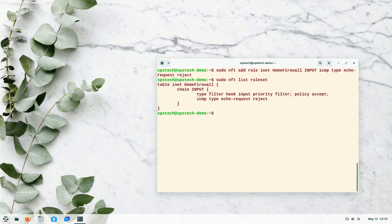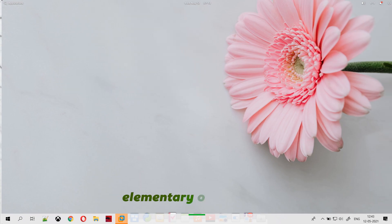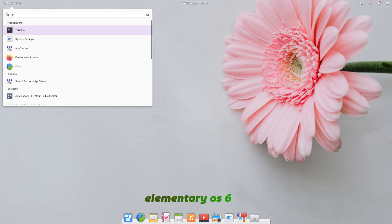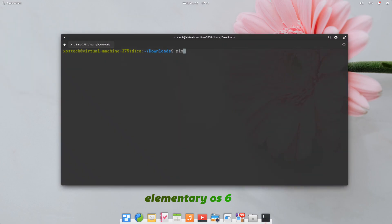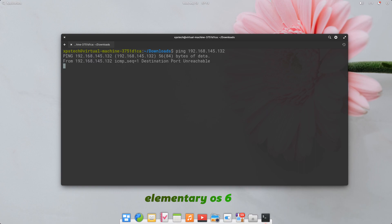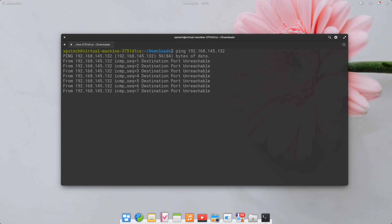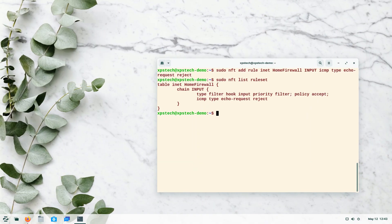Let's test from another machine — an Elementary OS 6 system. Pinging 192.168.145.132 from there now returns 'Destination port unreachable.' We get that message because we set the action to reject, which sends back a reply packet. If we had used drop instead of reject, we'd get no reply at all.